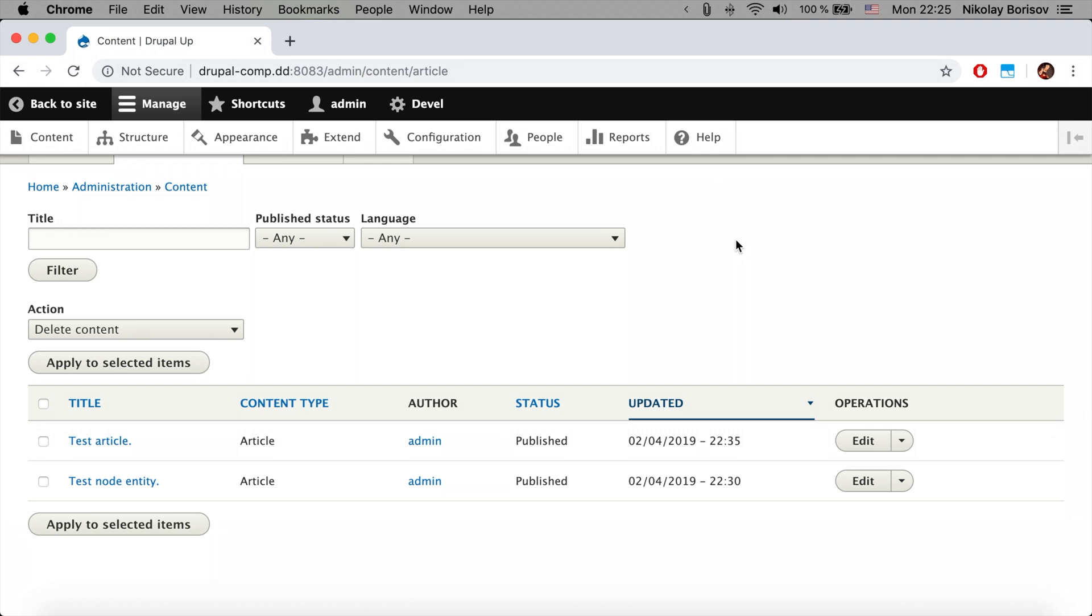Here you could also put some special filters that are relevant just for that content type so that the editors could quickly find what they are working with.